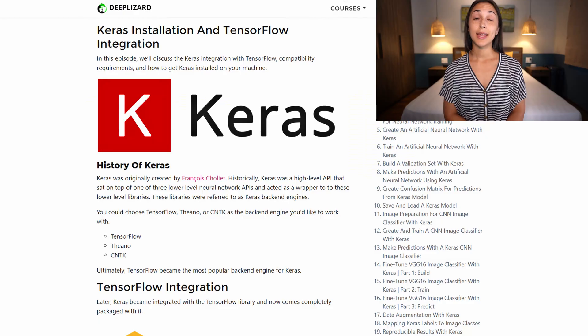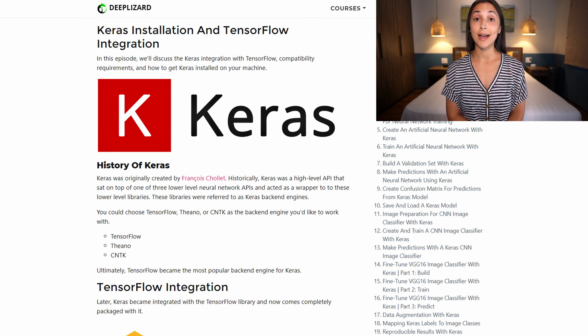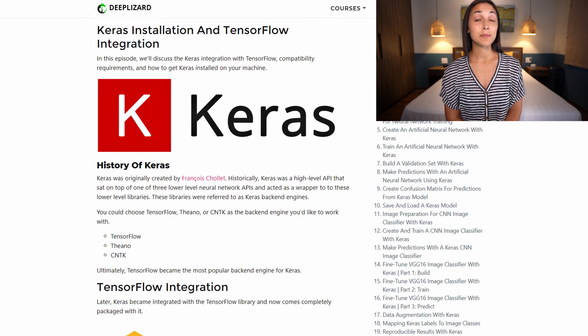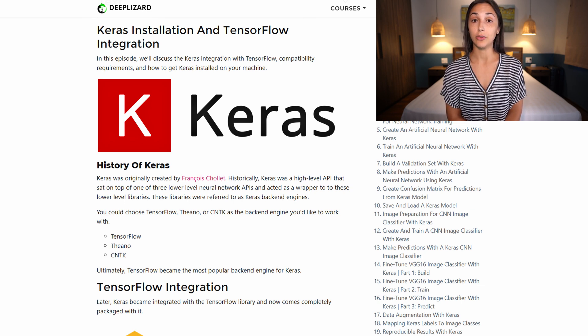Now that we know what this course is about and what resources we have available, along with the prerequisites needed to get started, let's talk a little bit more about Keras itself. Keras was developed with a focus on enabling fast user experimentation, so this allows us to go from idea to implementation in very few steps. Aside from this benefit, users often wonder why choose Keras as the neural network API to learn, or in general, which neural network API should they learn.